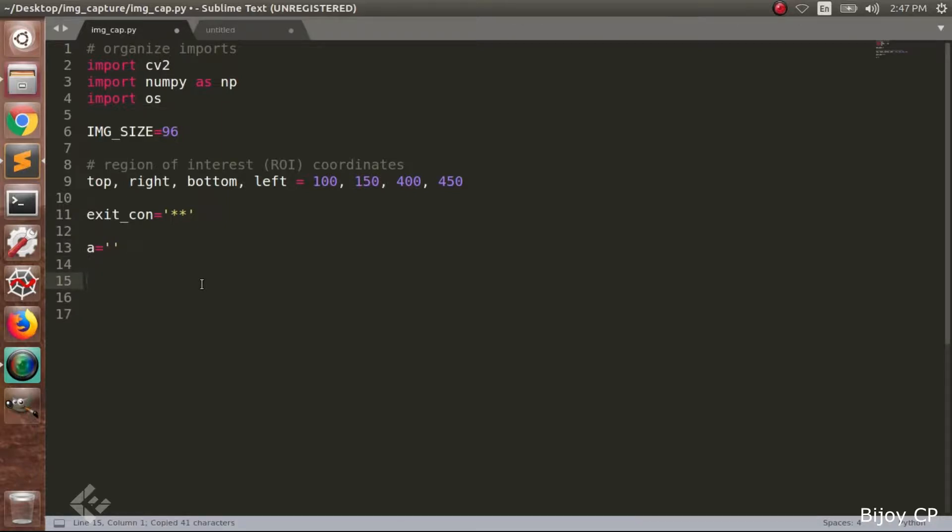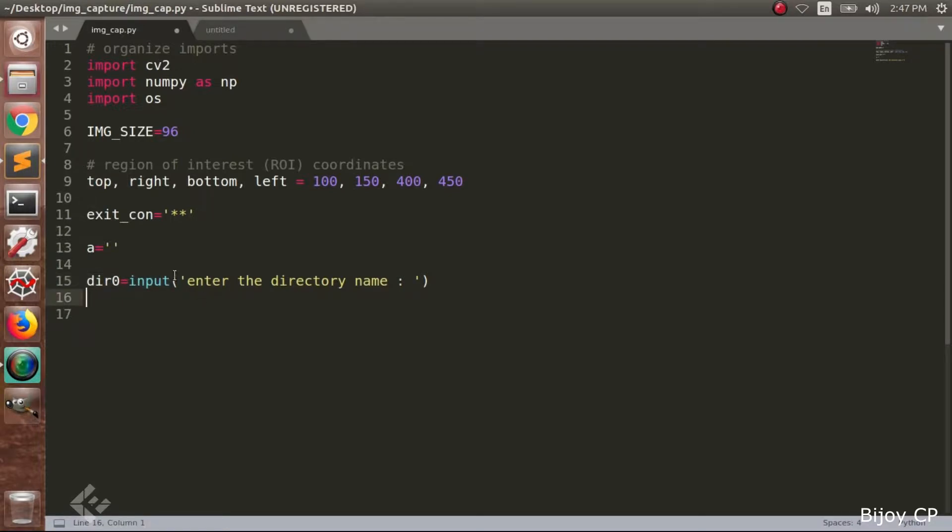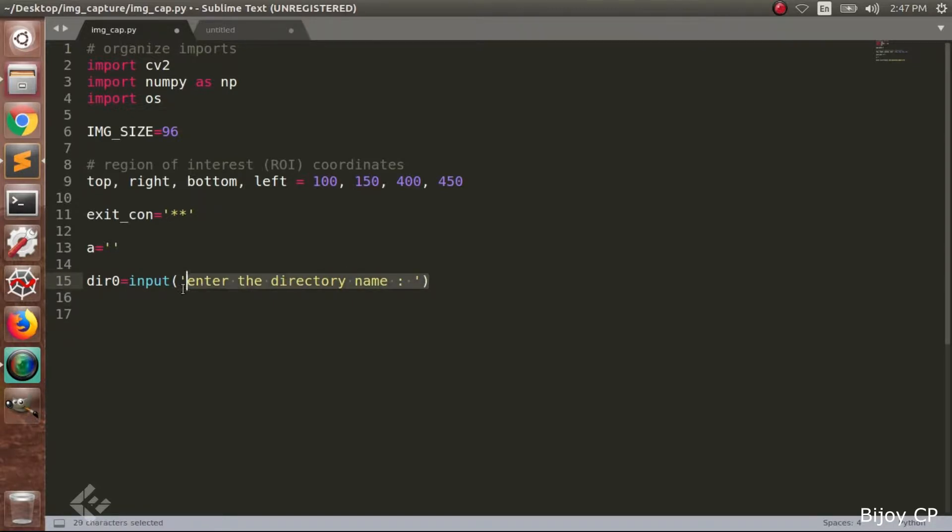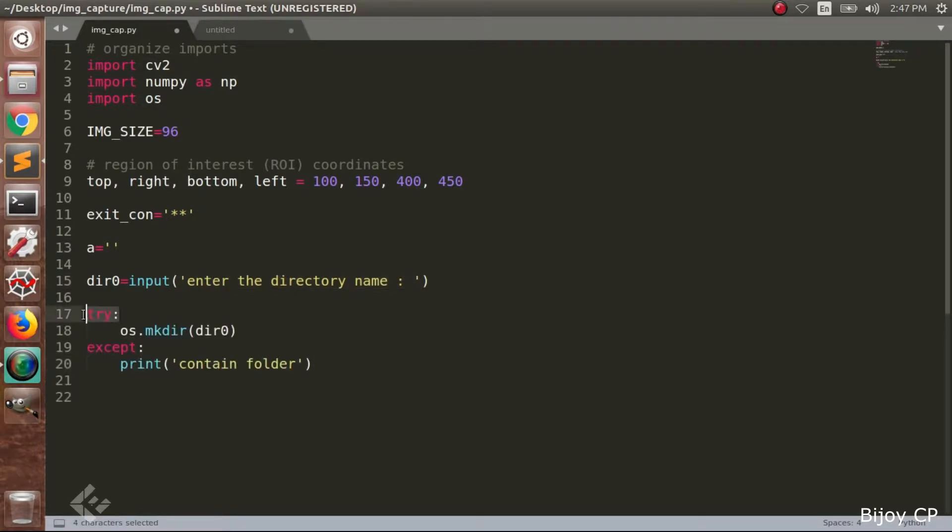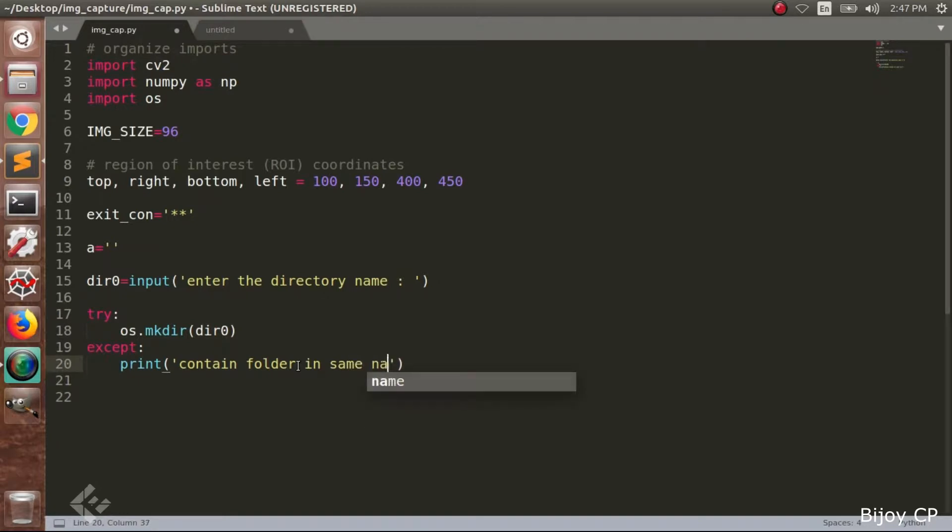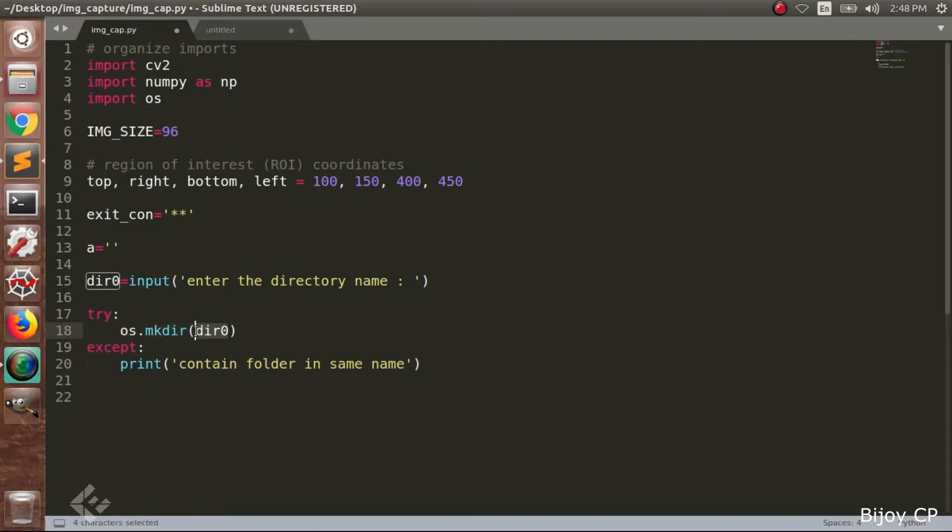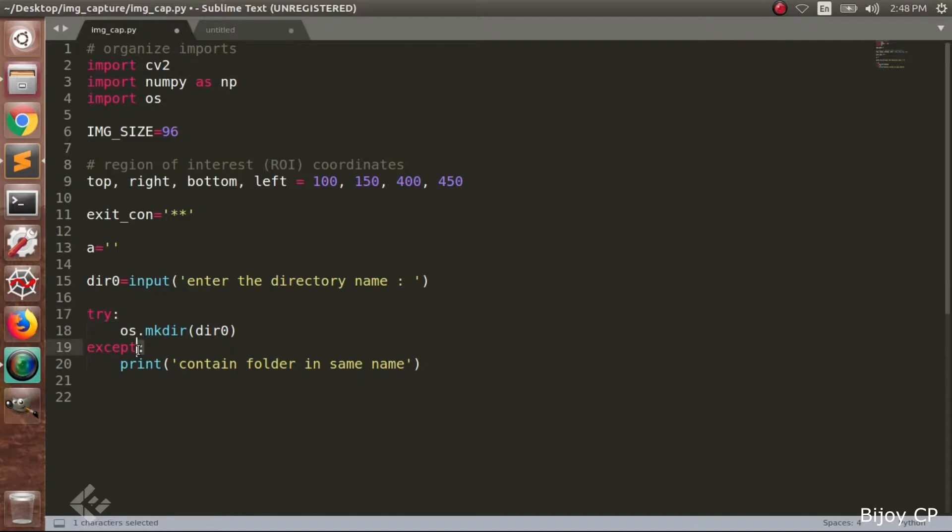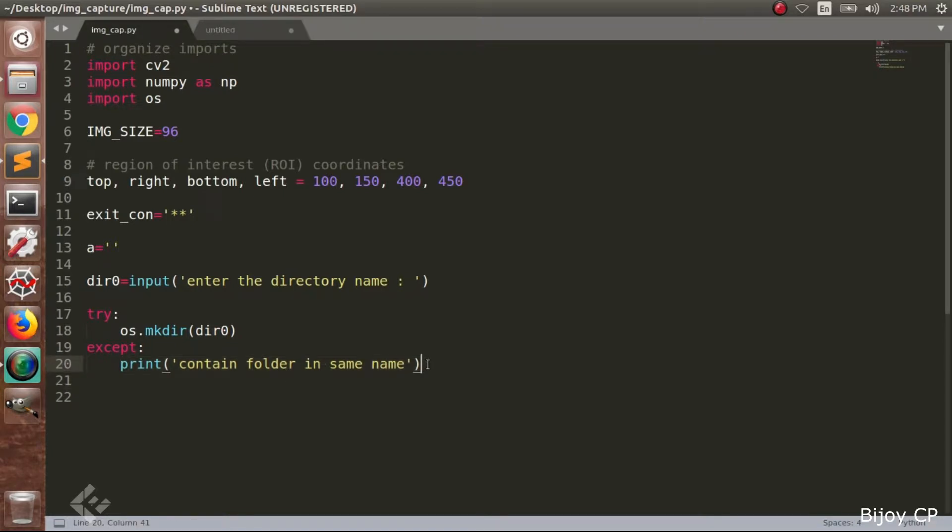After that we have to declare a dir0 variable and call a function input to read the value from the terminal. And enter the directory name will print in the terminal window. After that the value will be read. Next we use try and except, an exception handling mechanism. And inside the try, the suspicious code will be put. Here os.mkdir(dir0) is a suspicious code. Because when this statement runs, a new directory will be created. And if the directory name is already present, it will create an exception that will be handled by this exception handling. In the except section, it will print contains folder in same name.